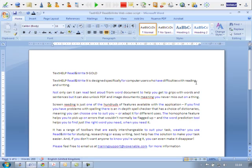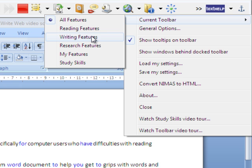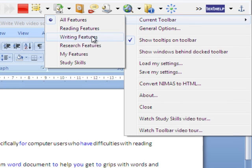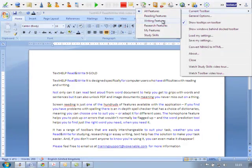It has a range of toolbars that are easily interchangeable to suit your task, whether you use Read&Write for studying, researching, or essay writing. TextHelp has the solution to make your task easier, and if you don't want anyone to know you're using it, you can even make it disappear.